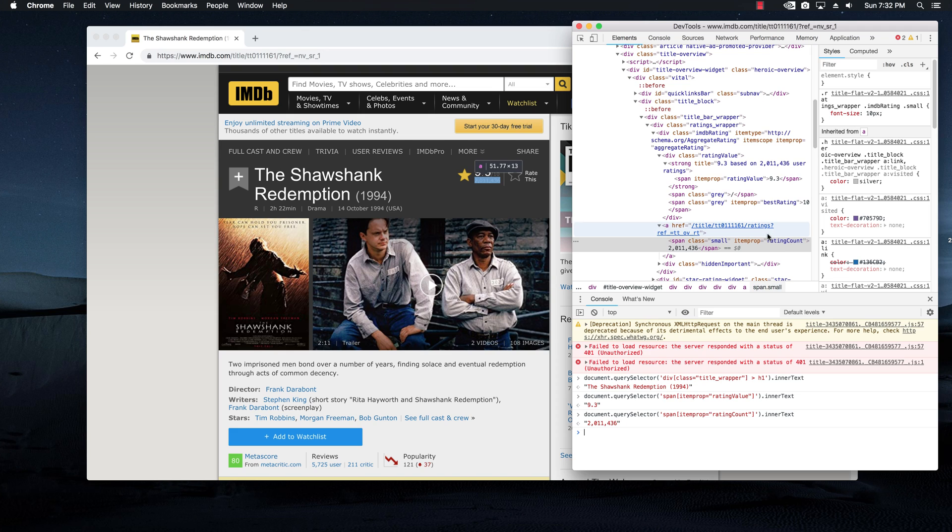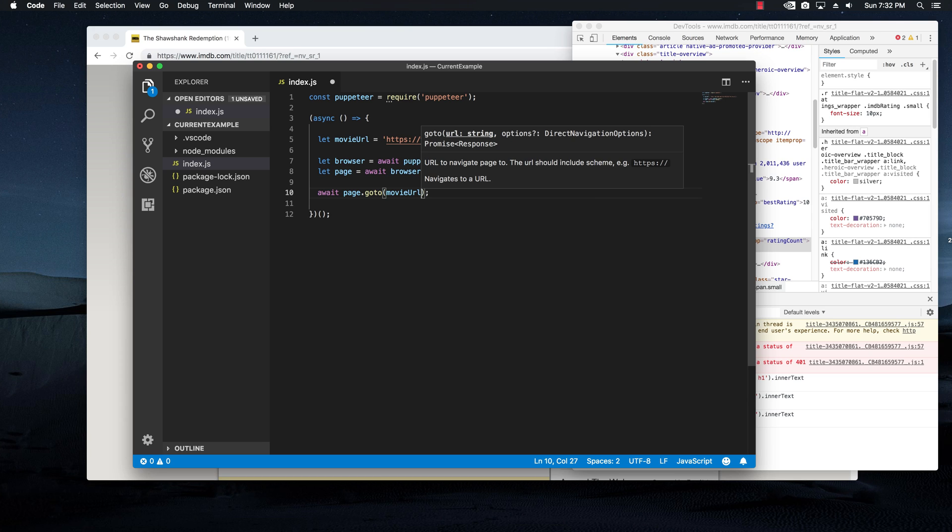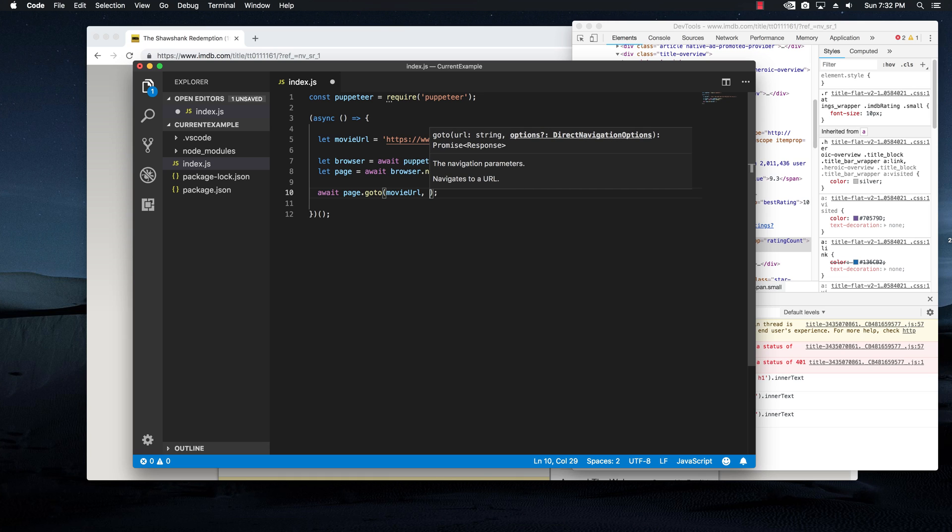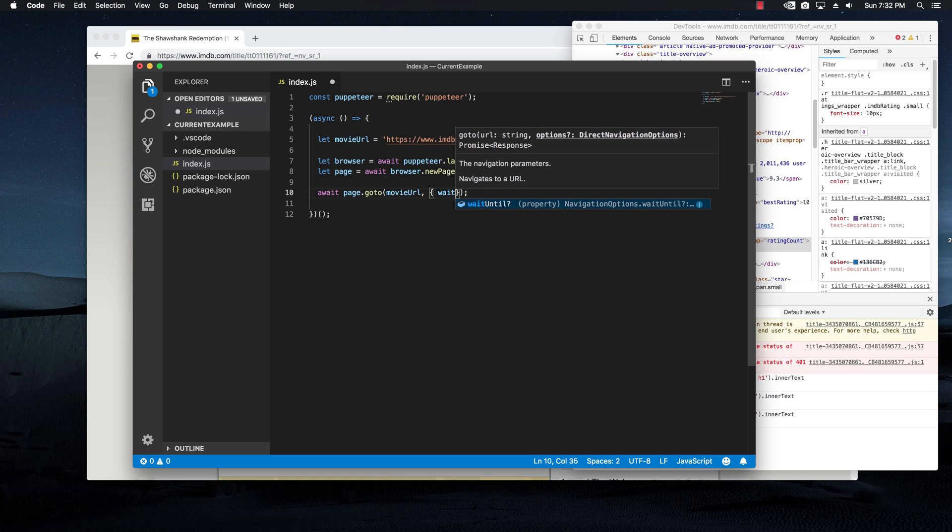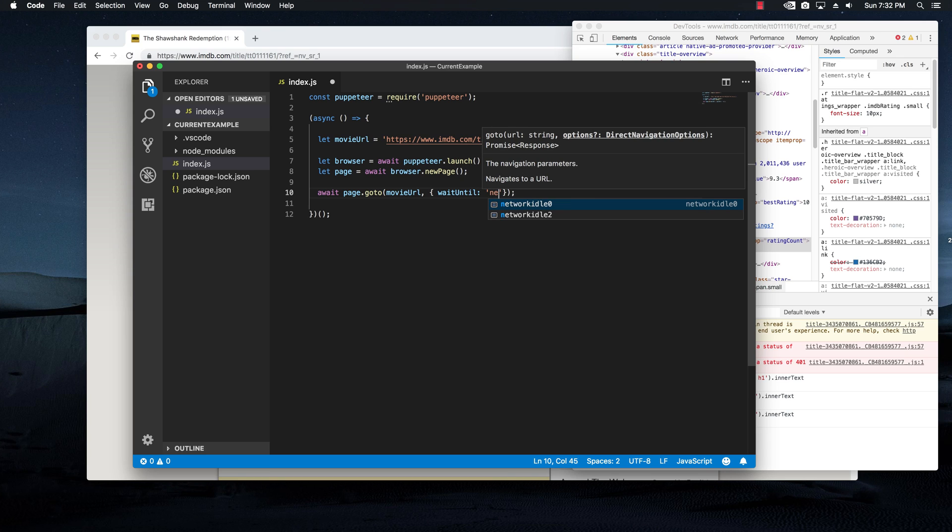Let's hop back in the editor. And let me show you how you can actually do this with the puppeteer browser. So after going to the movie URL, I want to also give it another option to this function. And I'm going to specify this by saying waitUntil, and then I'm going to put in a string, which is networkidle2.